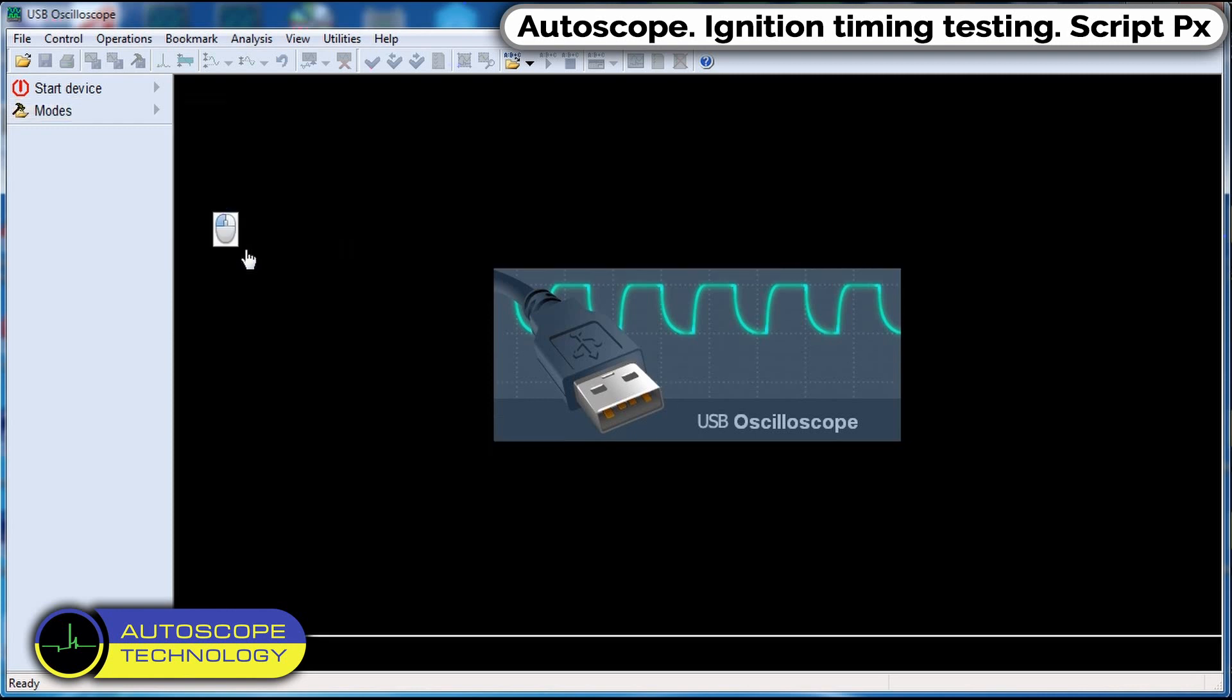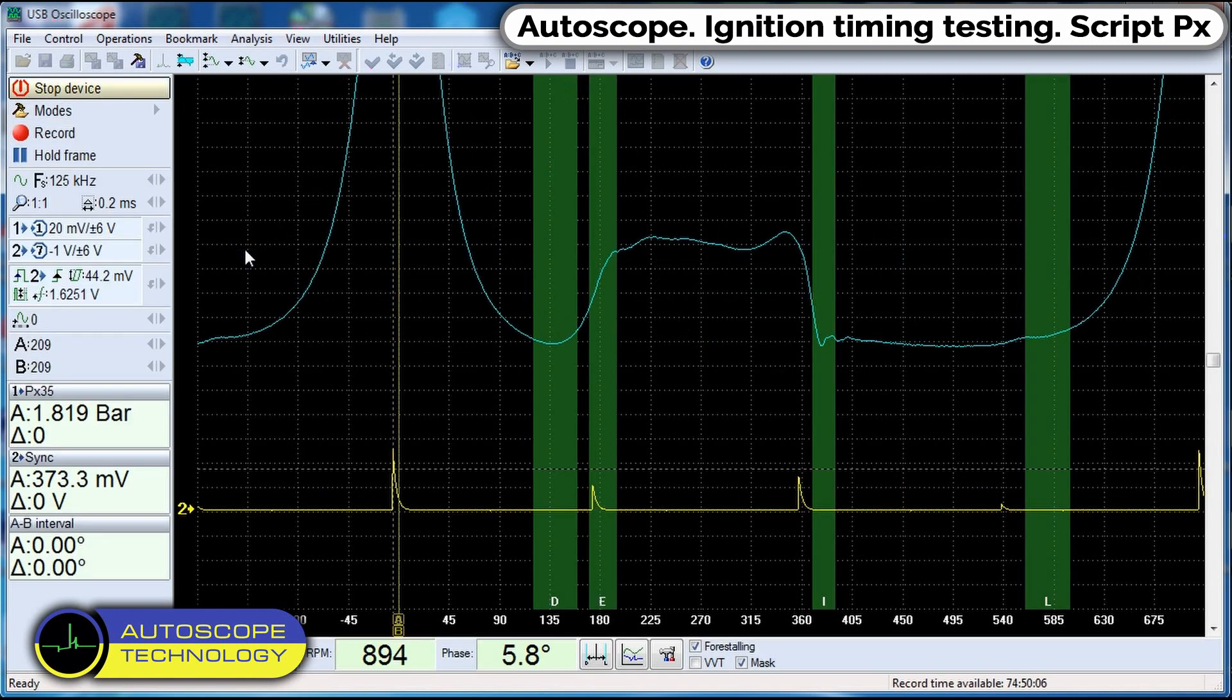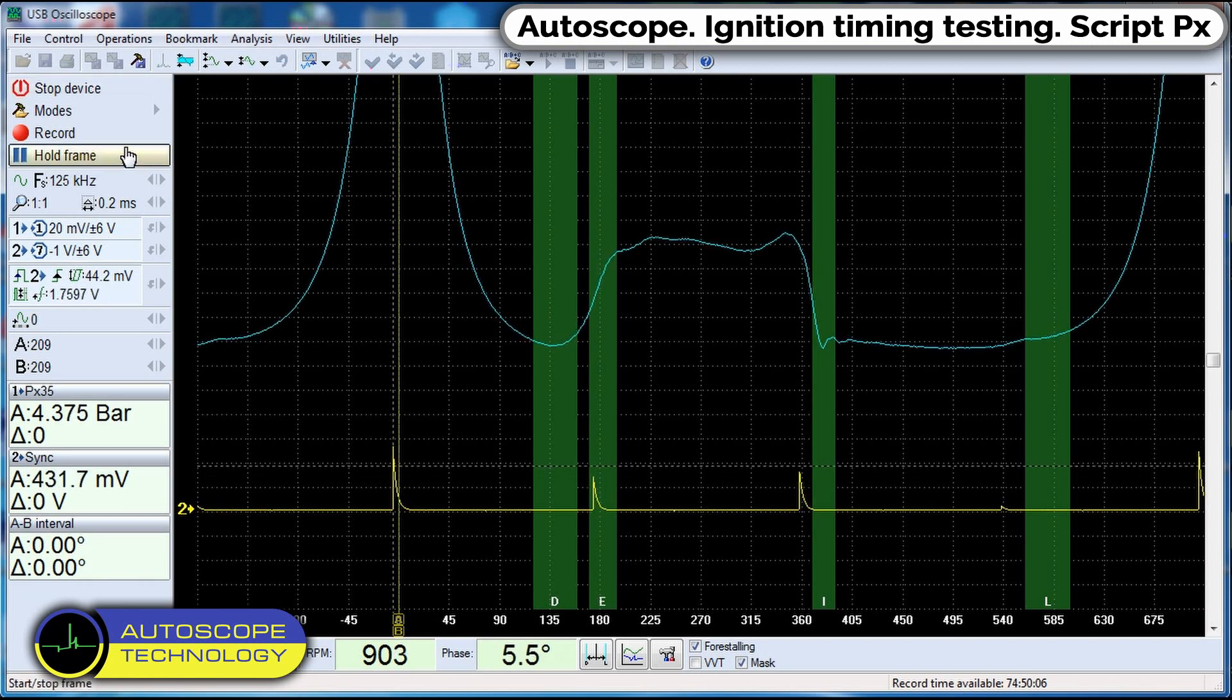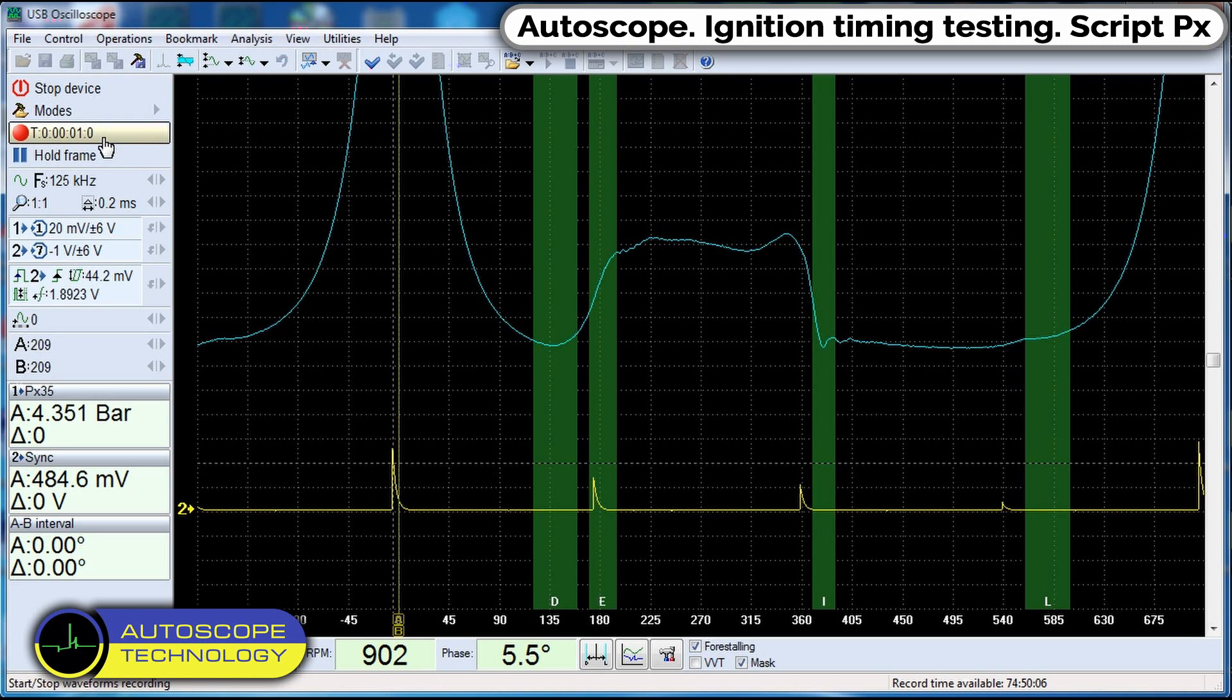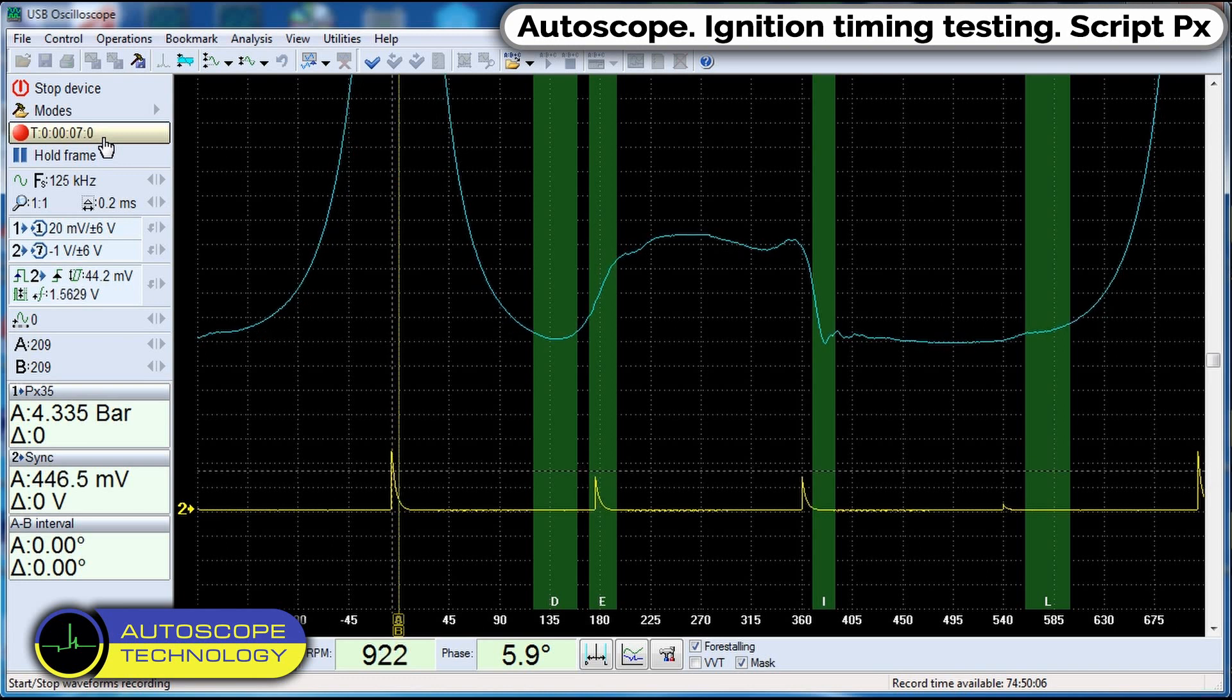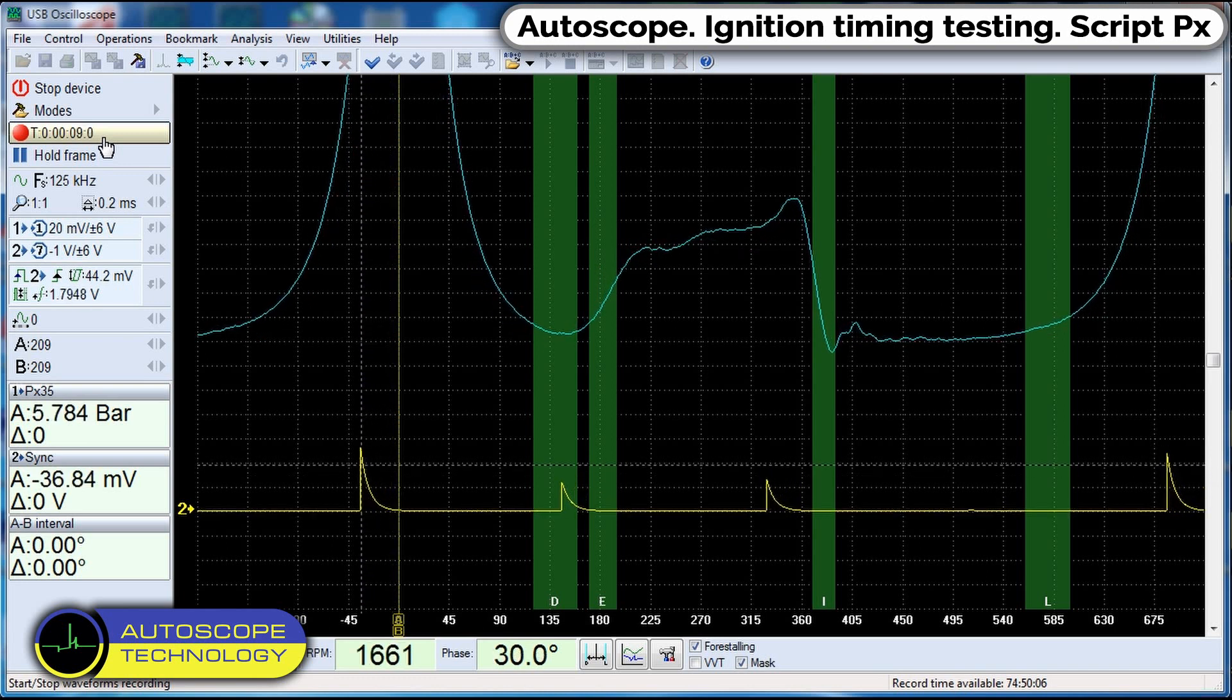Start the engine. Turn on the signal recording. We observe on the screen the signal from the in-cylinder pressure transducer and the signal of the sync pulse. The software automatically determines the ignition timing and engine speed.